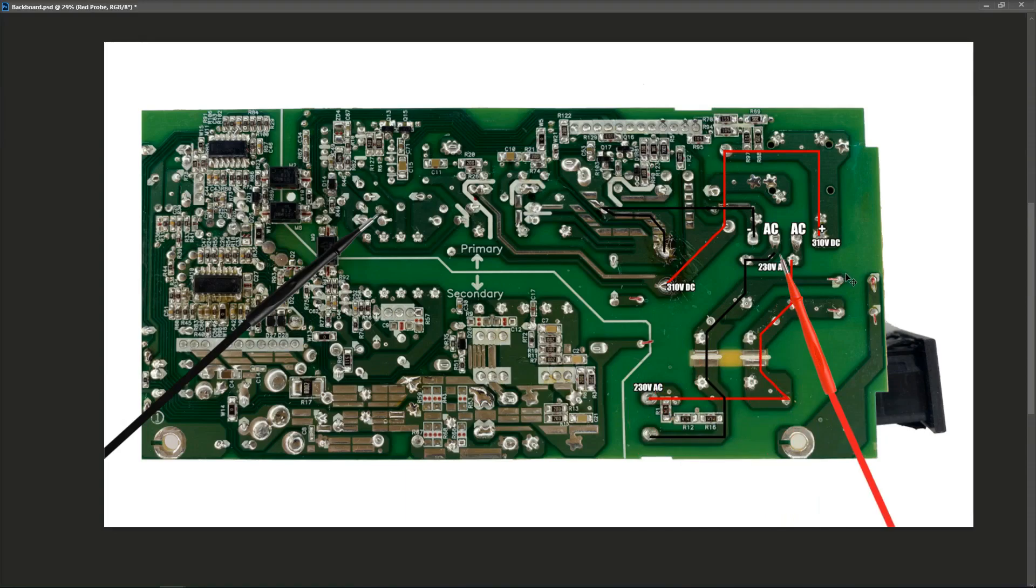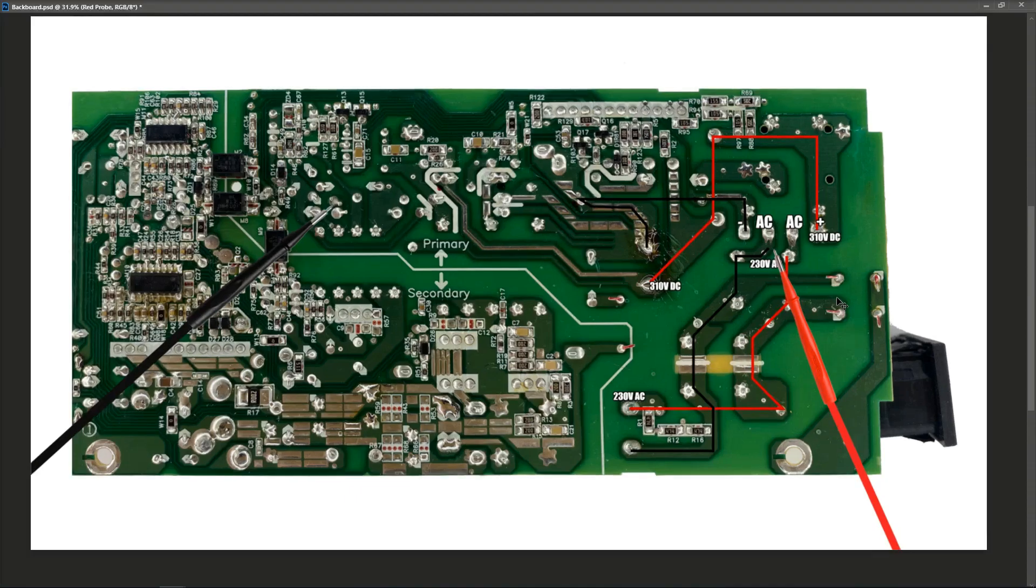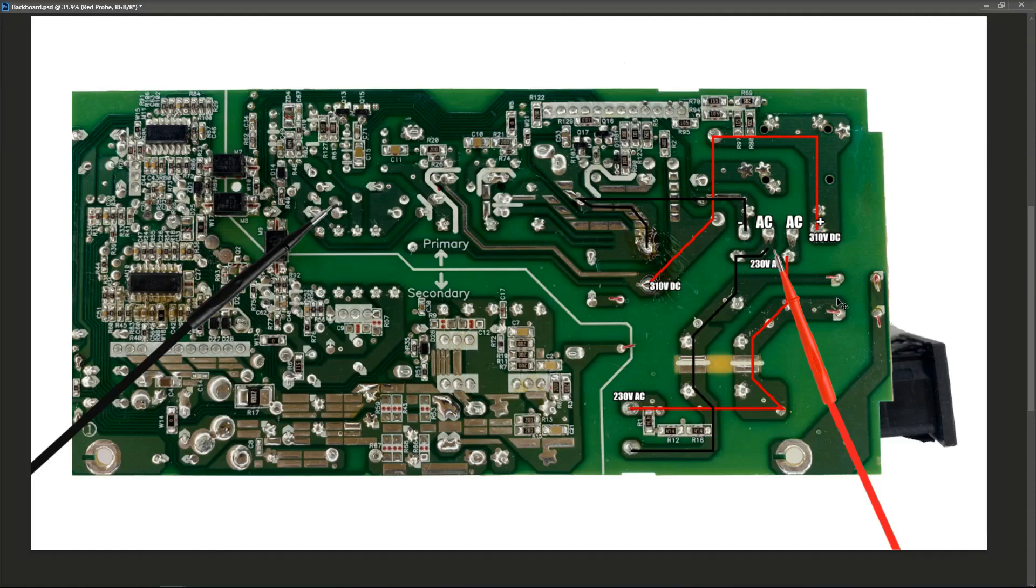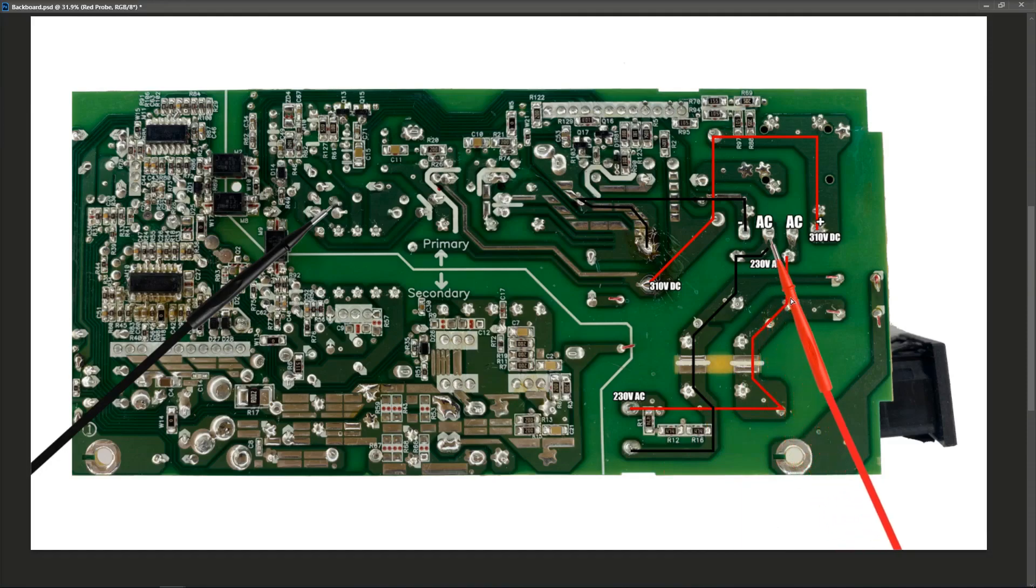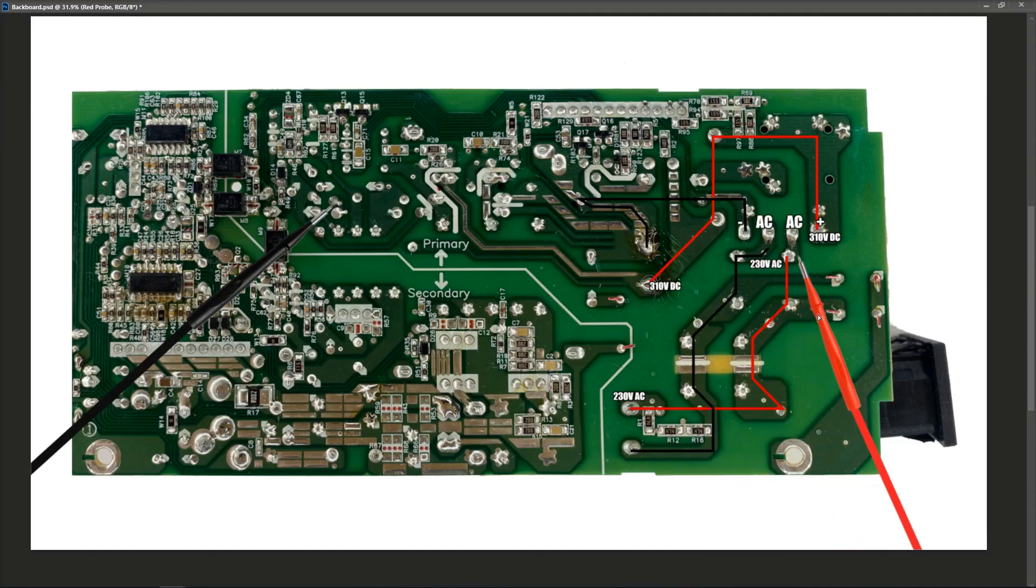Some are easier to test than others. For example, if I want to check that my filtering section right here is good, I really just need to check the two center pins right here. If I've got 230 volts AC, then I know that this section is functioning and my fuse is good and my input is good.